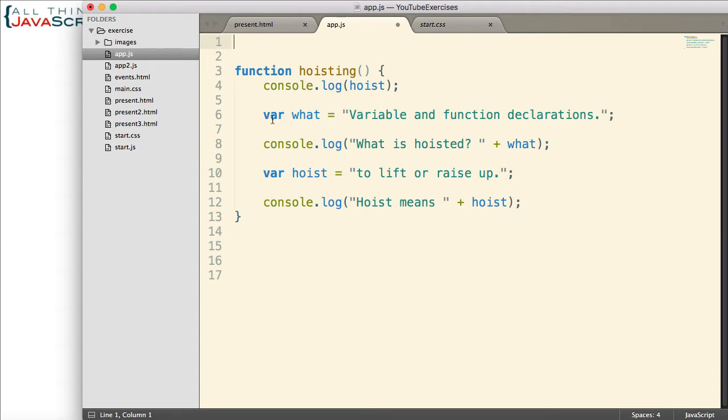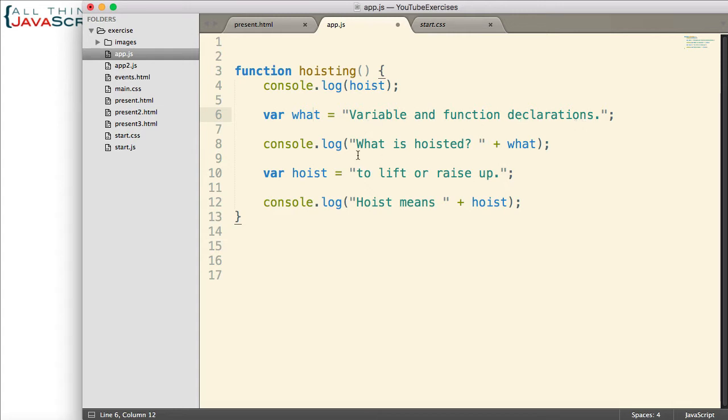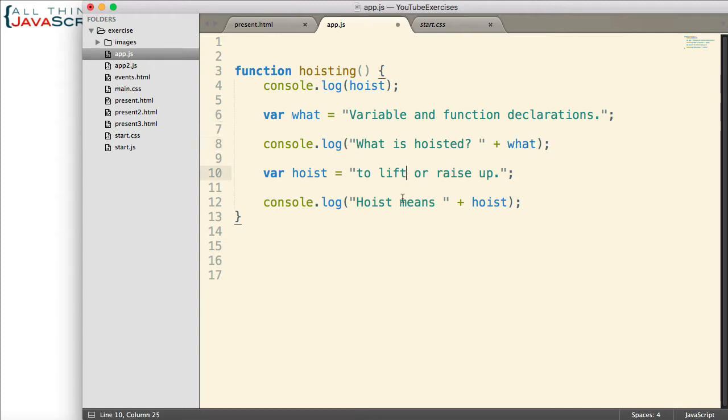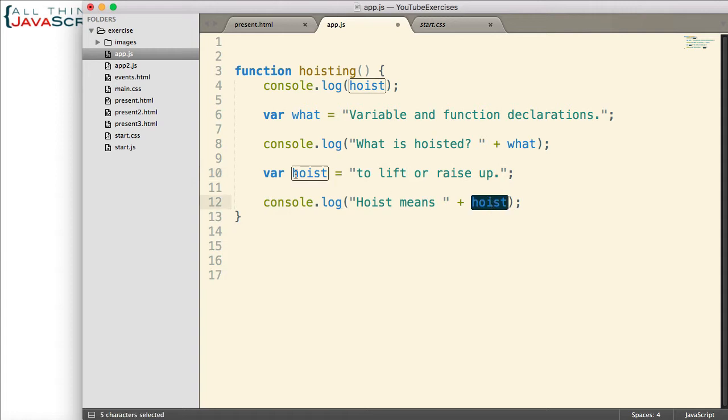We then declare a variable, what, and assign the value of this statement, variable and function declarations. And then we log to the console, what is hoisted, and that variable. Then the very last console log statement, hoist means, and the hoist variable, which is defined here.